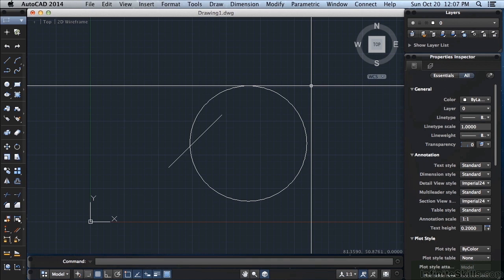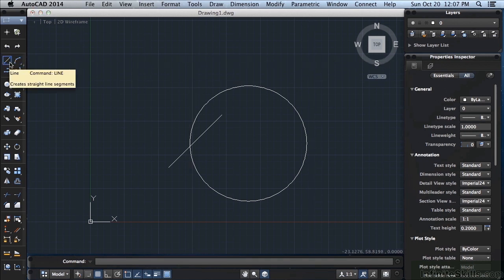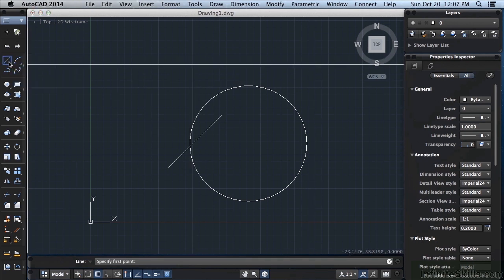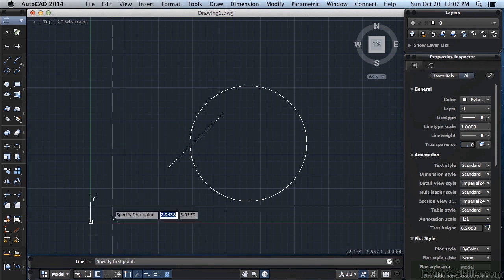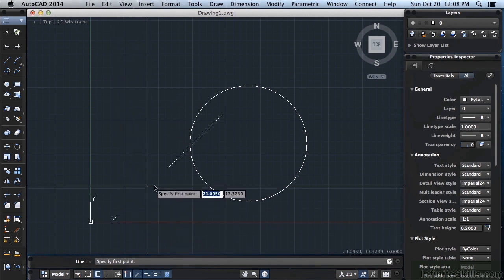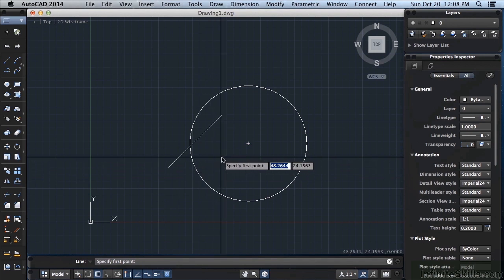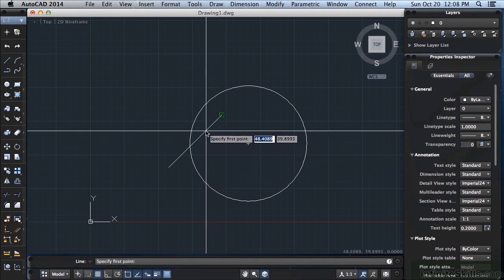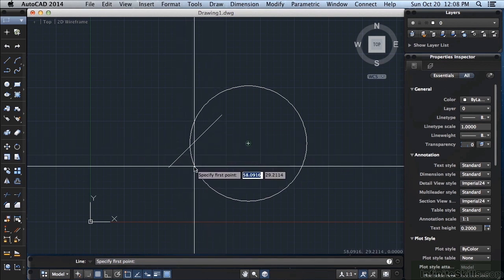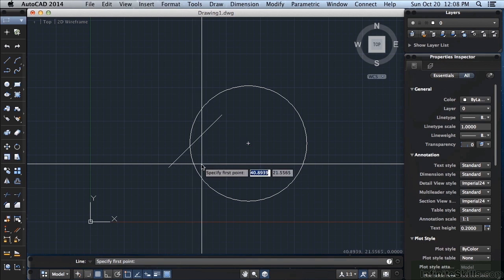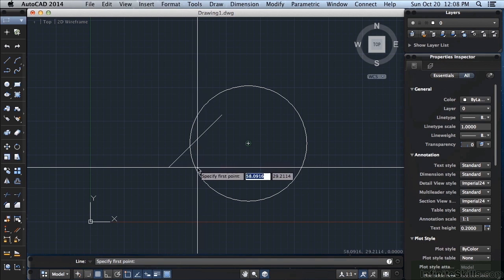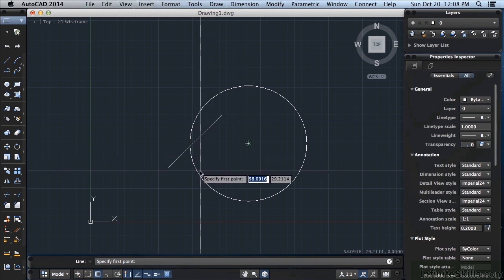For an example, let's draw a line. Since my running OSnaps are on, when I move my cursor over an object you'll see a little object that's green, that's called a glyph. That's at the center of that circle. That is my running object snap glyph. If I click with my left mouse button, my new line is going to start right at the center of that circle.